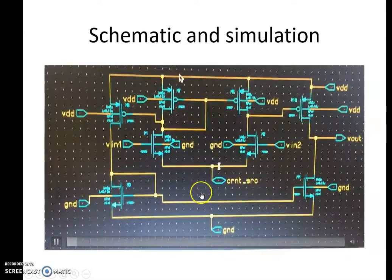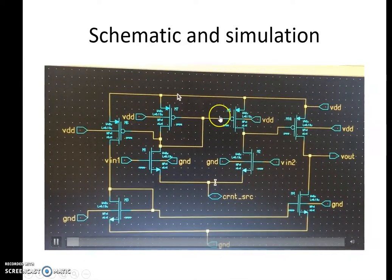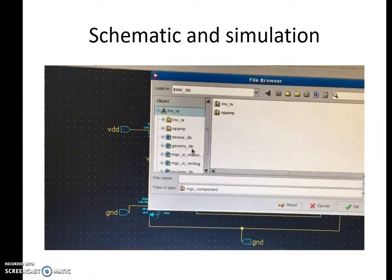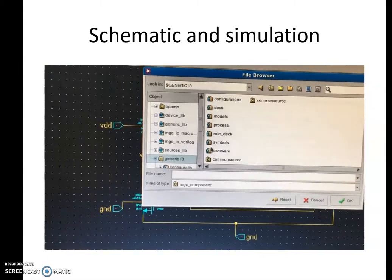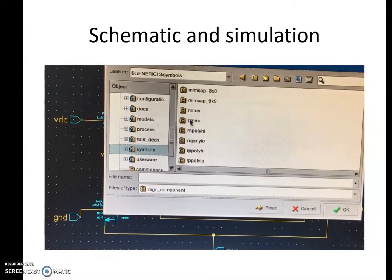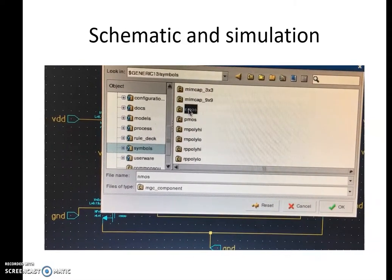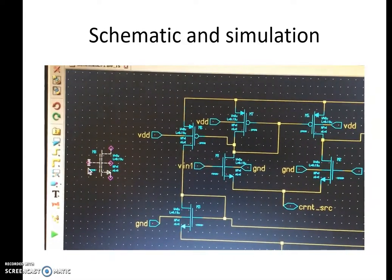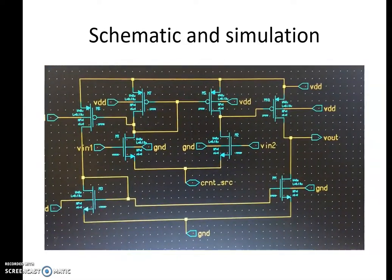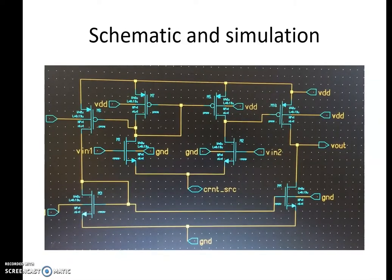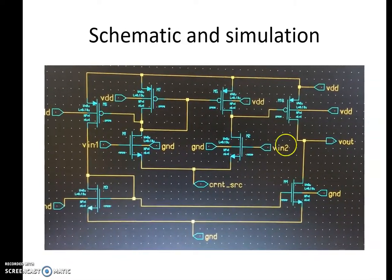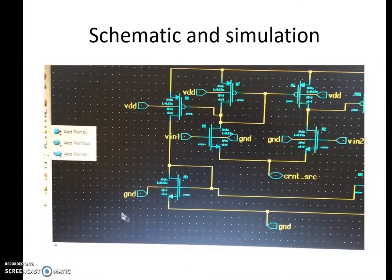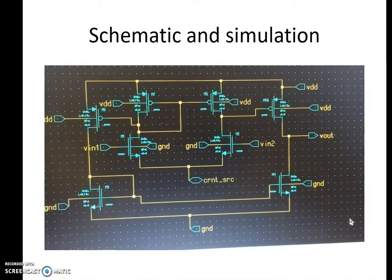As we all know, the two-stage op-amp requires four nMOS and four pMOS transistors. We can select nMOS and pMOS by clicking Instance — that is pressing I — then in Generic 13, click on Symbols, select nMOS or pMOS as required, and click OK. By pressing I for Instance, we can select nMOS and pMOS. After that, pressing W gives the wire, which is used to interconnect all nMOS and pMOS transistors.